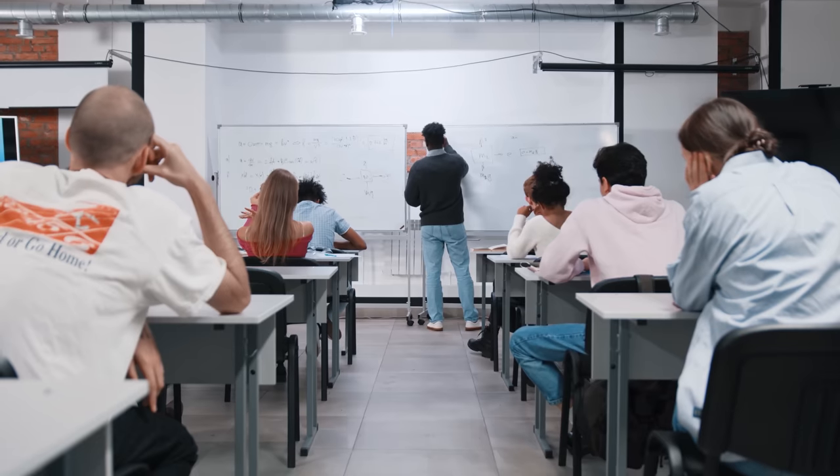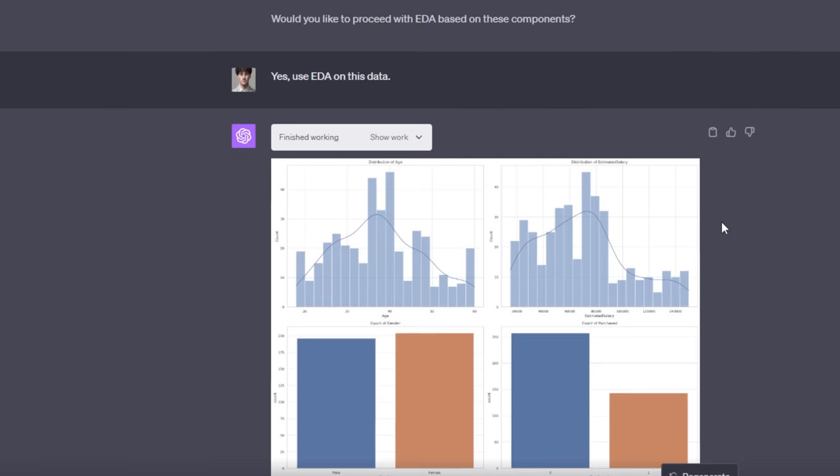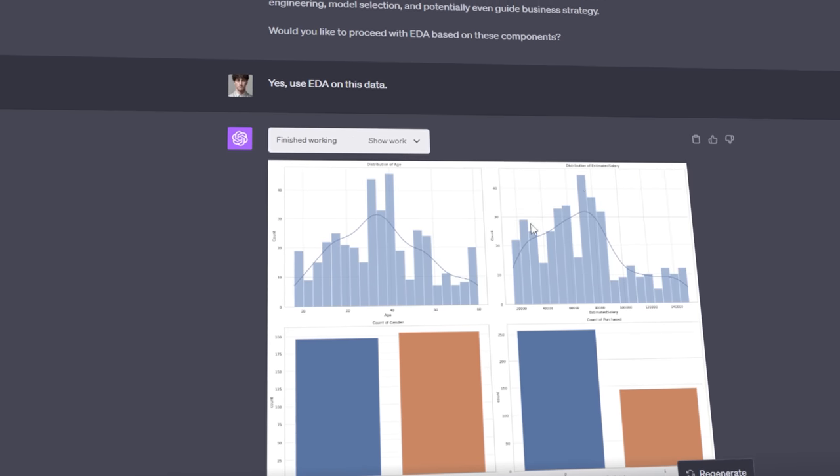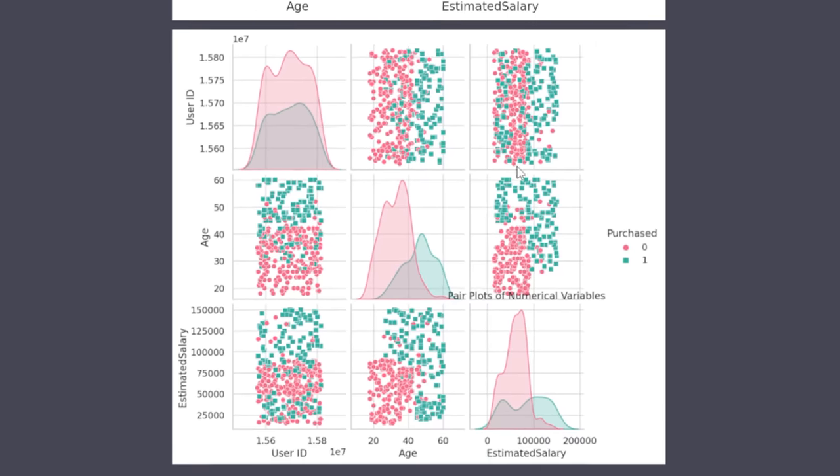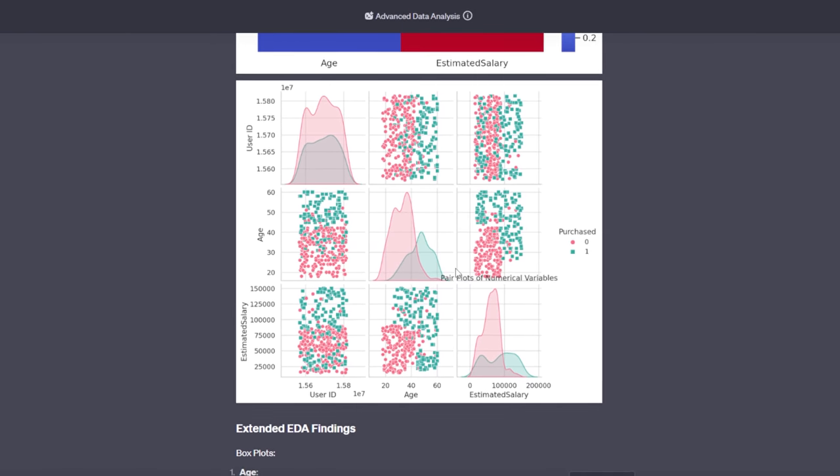Becoming a data analyst used to require four years in a classroom and $50,000. Today, all you need is ChatGPT and 10 minutes of learning. I am going to show you how to clean and interpret your data sets within ChatGPT in order to help you solve problems. And at the end, I'm going to show you the best way to analyze your data within ChatGPT. So let's get into it.